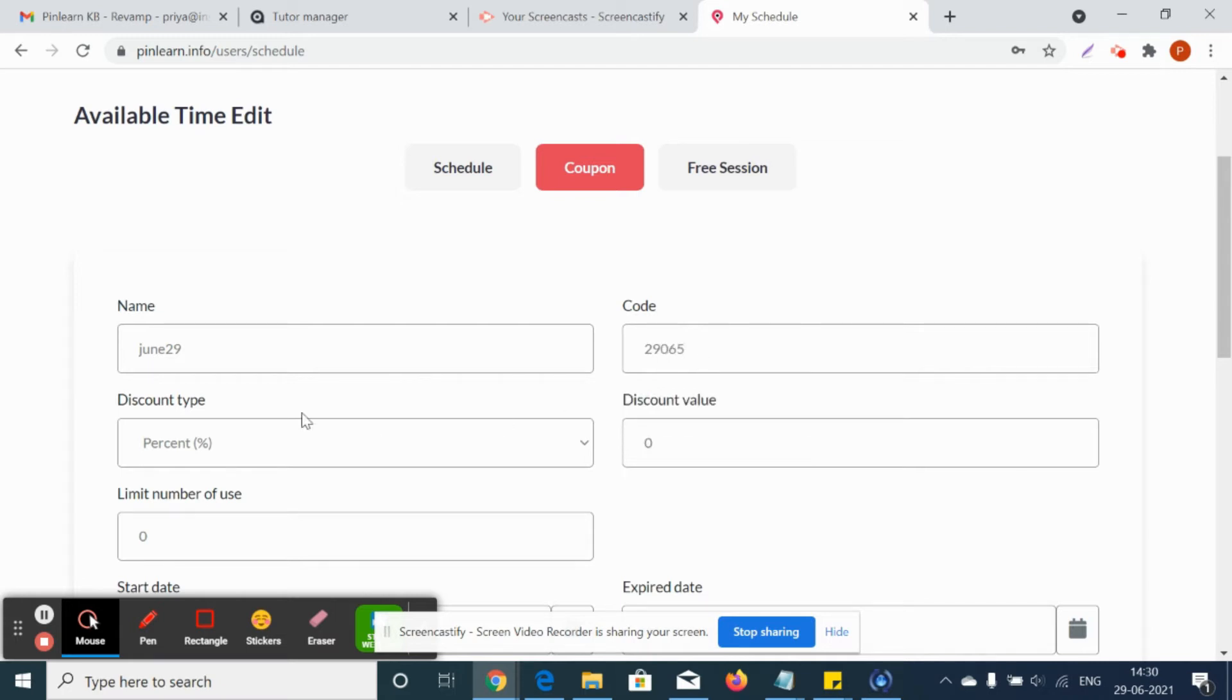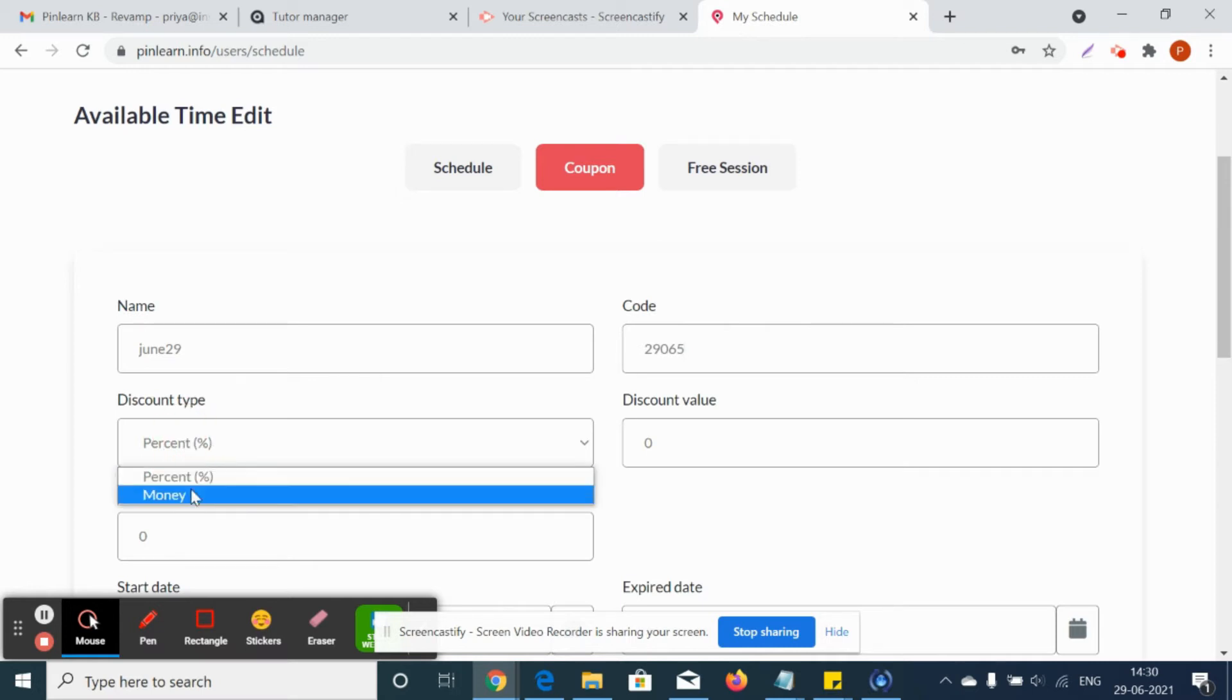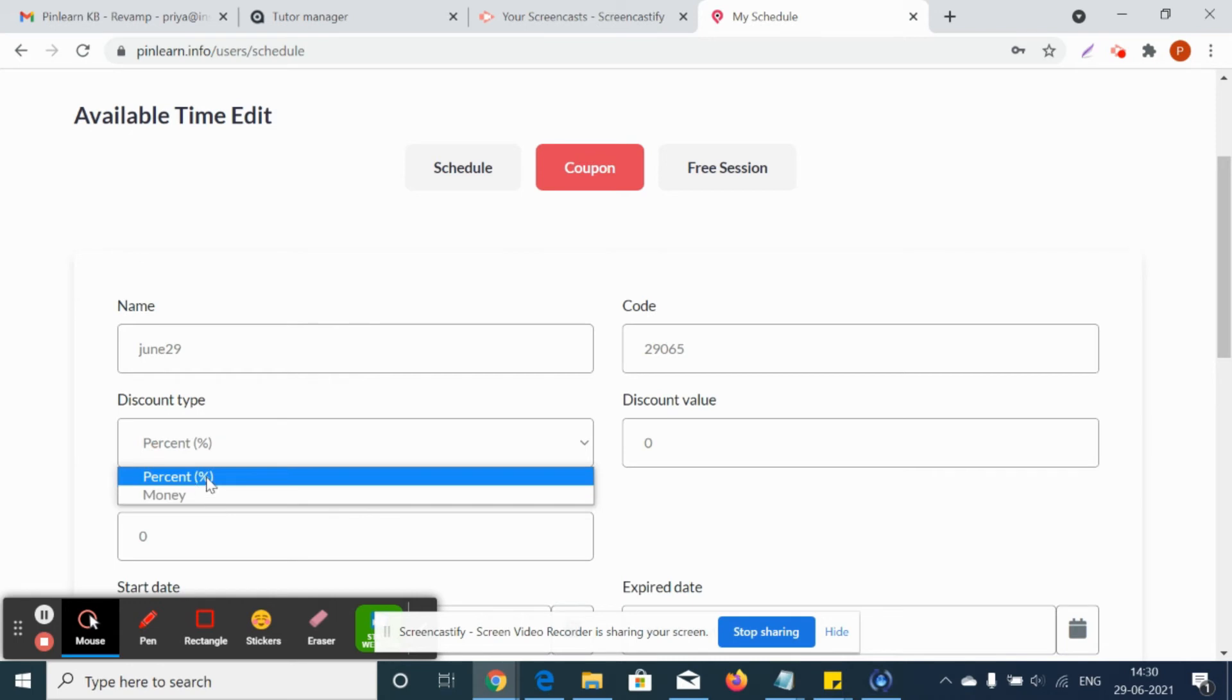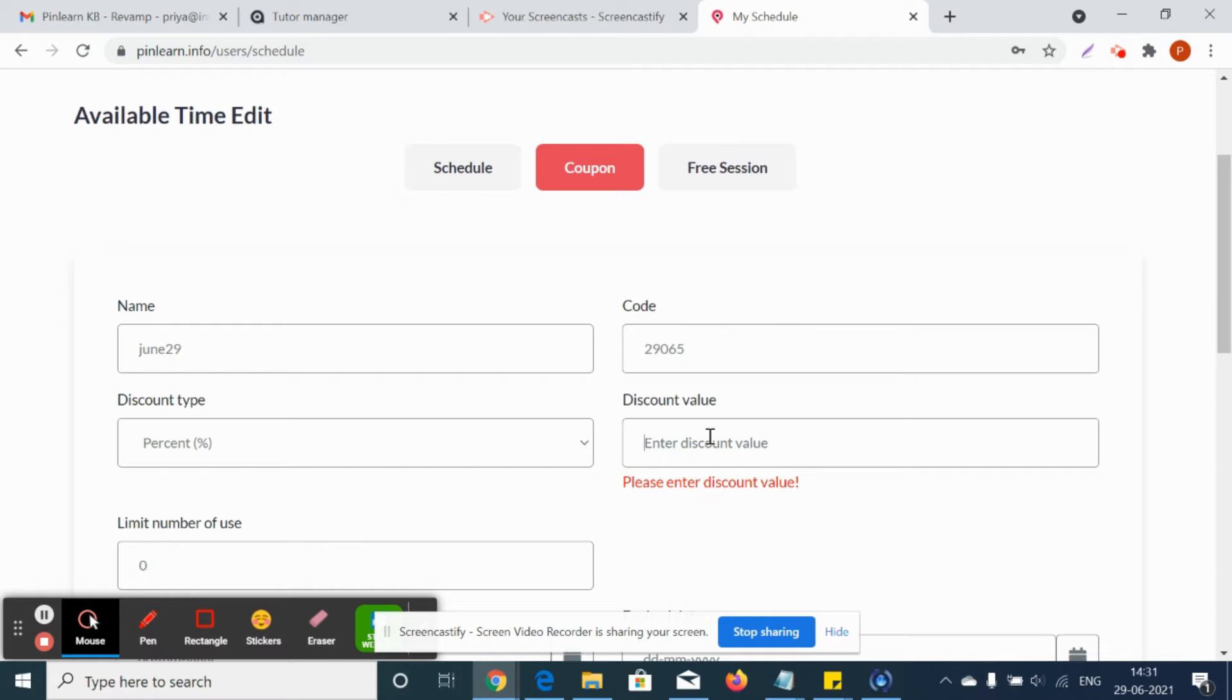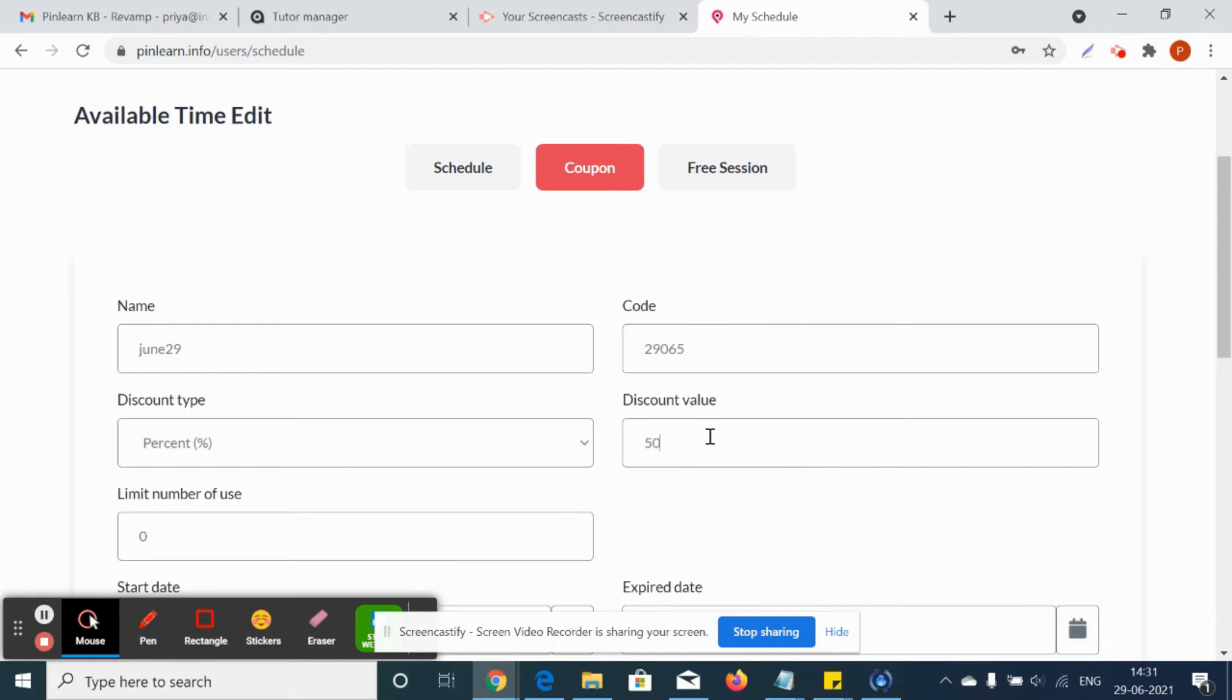The discount type can be chosen if it's an absolute amount or a percentage amount. So that is money-wise or percentage-wise. Let's say I'm giving as a tutor 50 percent discount for this particular class.